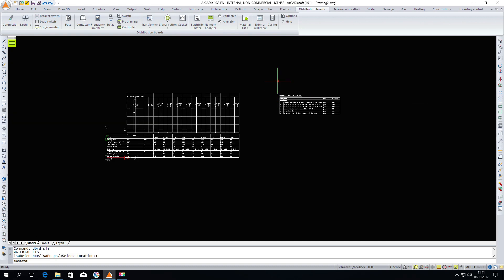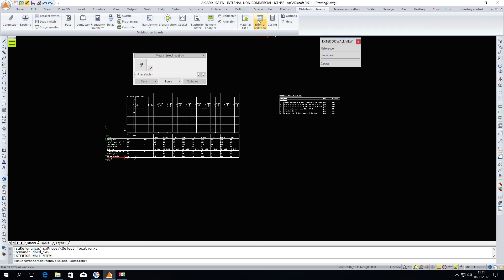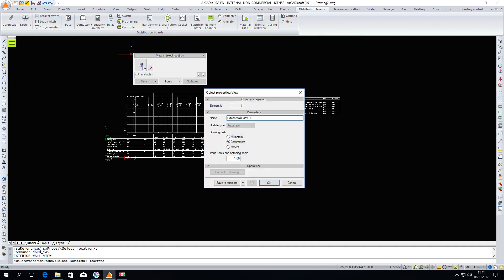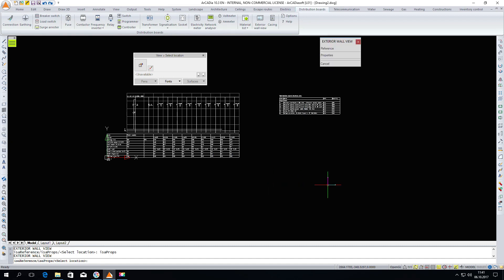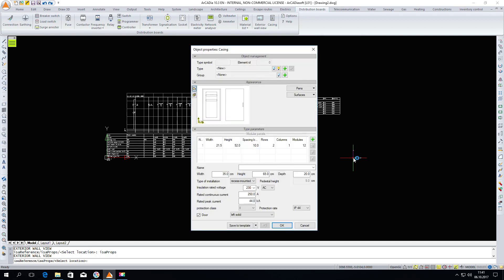The next step will be the generation of the realistic view of the switchboard. To do so I click on the exterior wall view icon. Next I go to the view properties. Here we do not change anything. I insert this view.